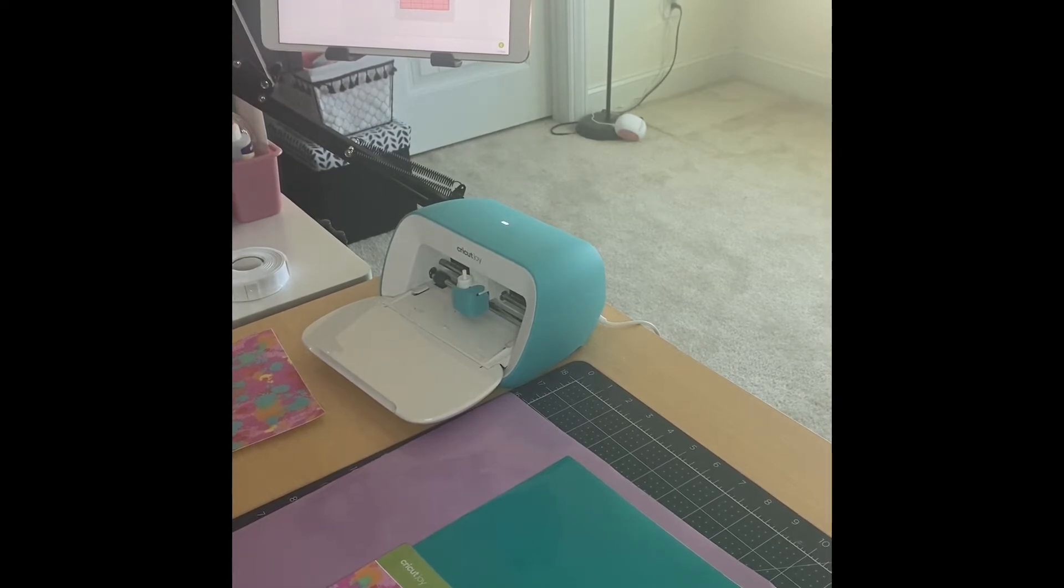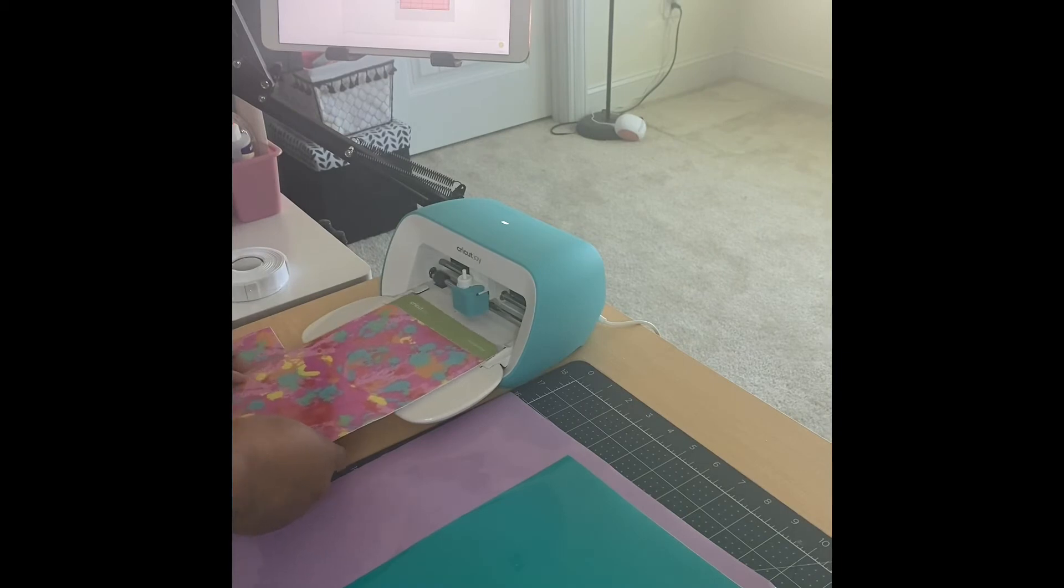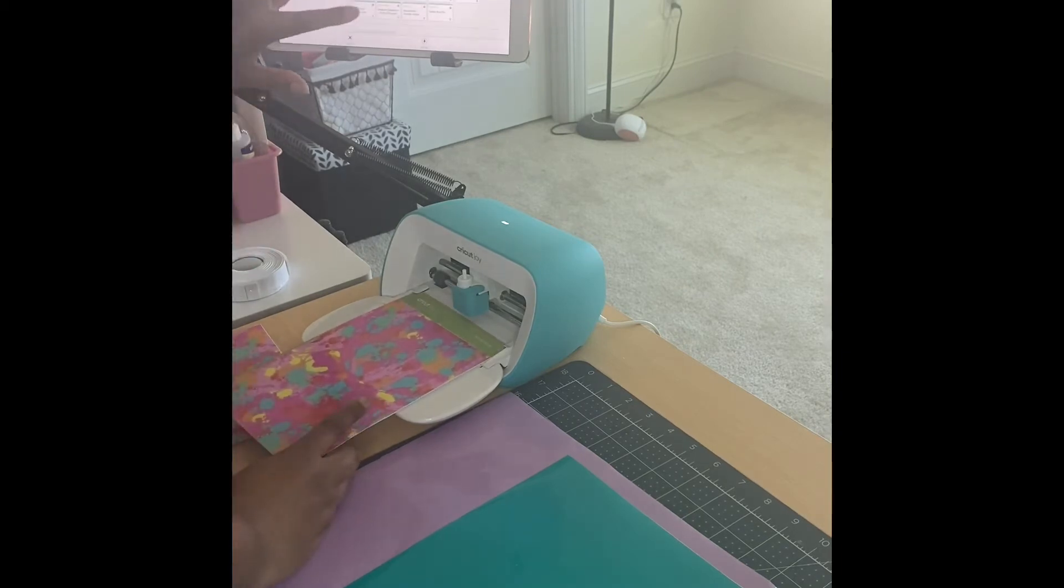Here, I'm just simply prepping my machine so I can get ready and cut the items out.